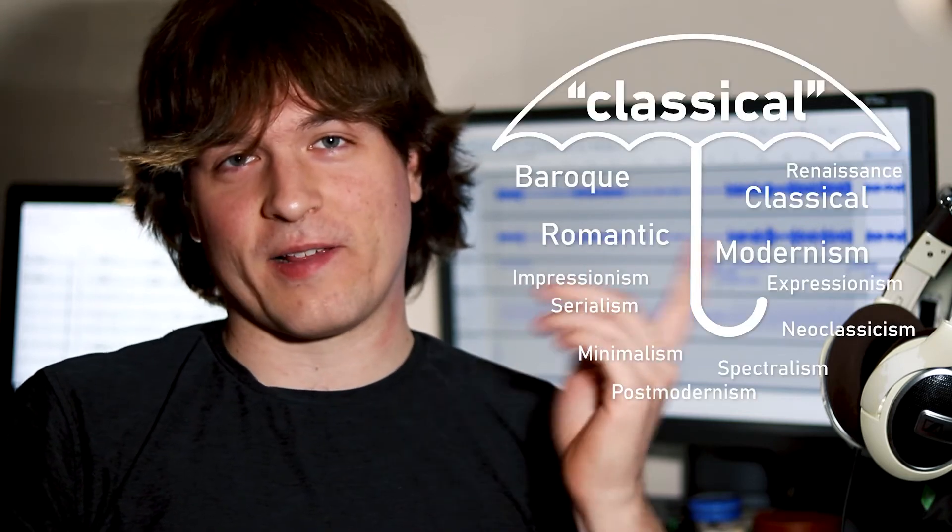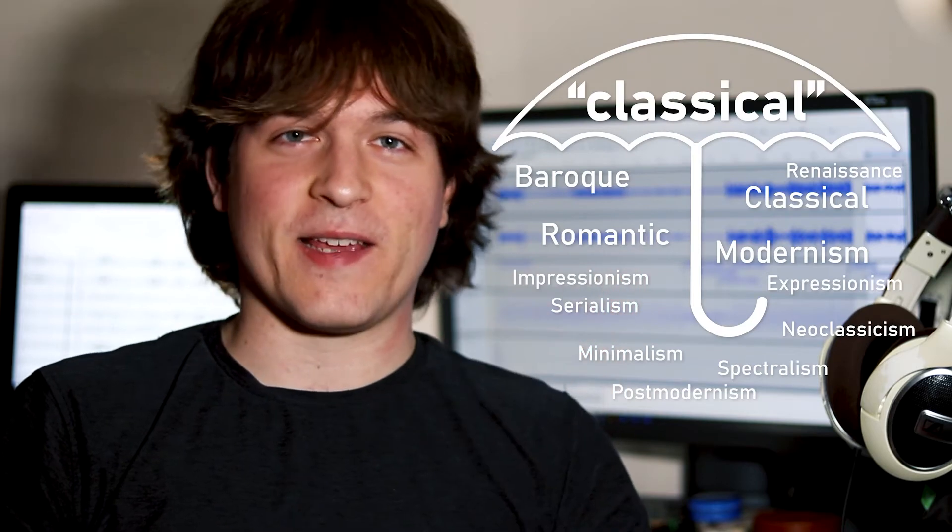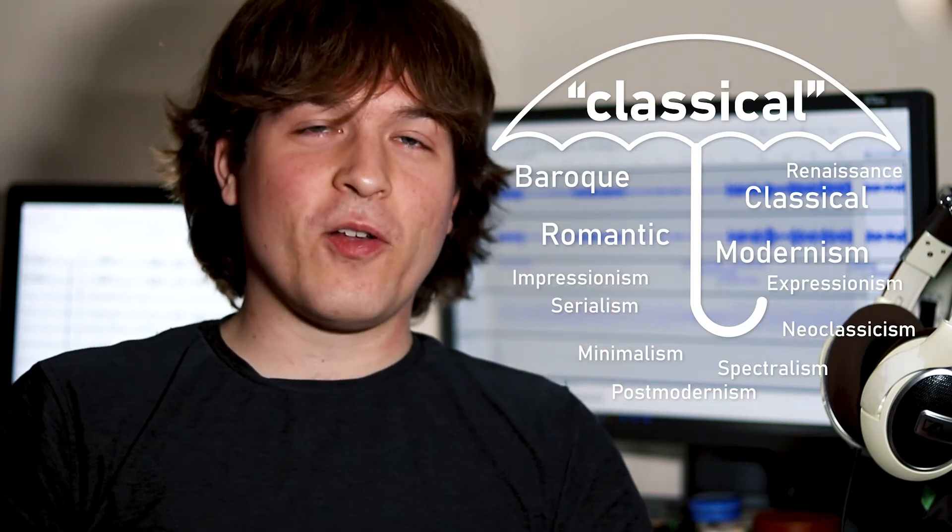For music under the classical umbrella, that's classical with a lowercase c, there's all sorts of push and pull, like accelerandos, retardandos, rubato, all those wonderful Italian terms. And I'm going to show you how to do that in Audacity.